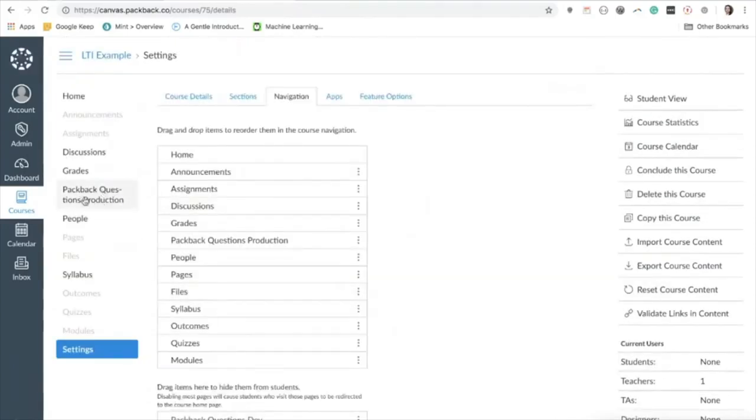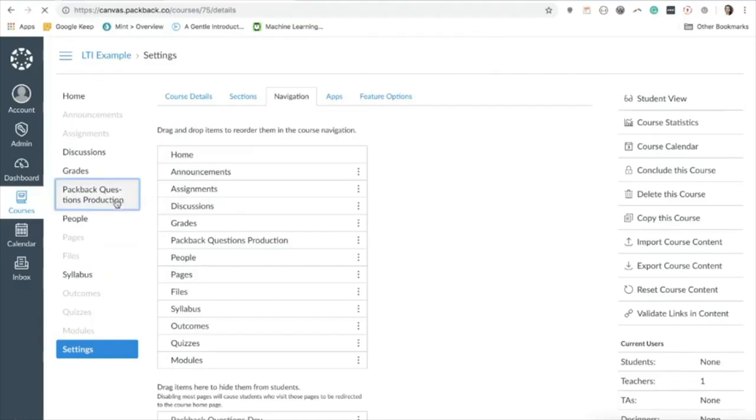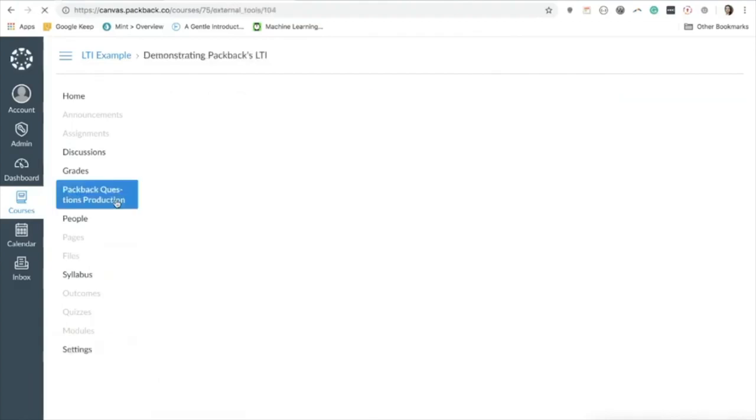You'll immediately see Packback questions appear in the left-hand sidebar navigation for your course. All it takes to finish setting up Packback from here is to connect your learning management system course to Packback.